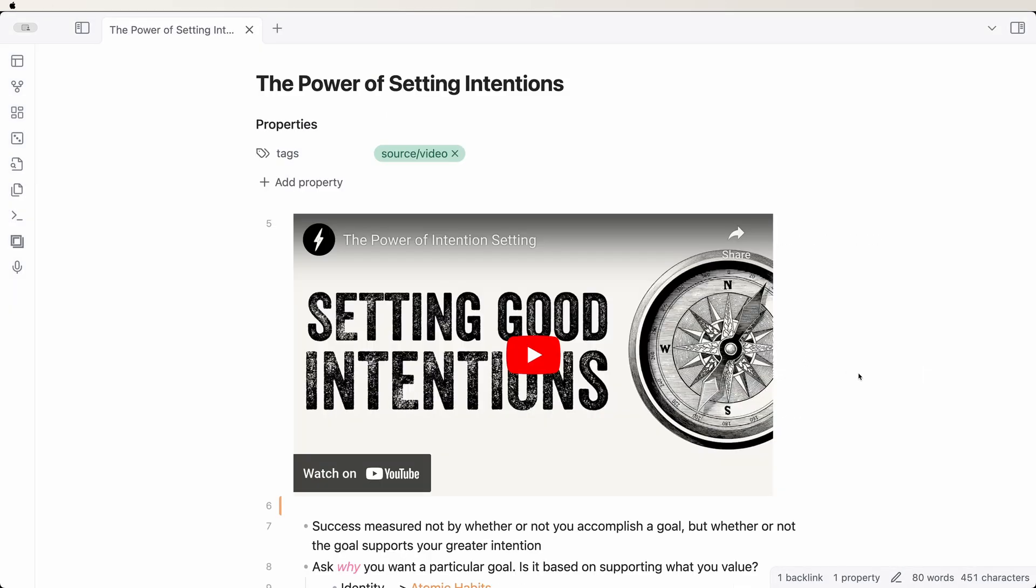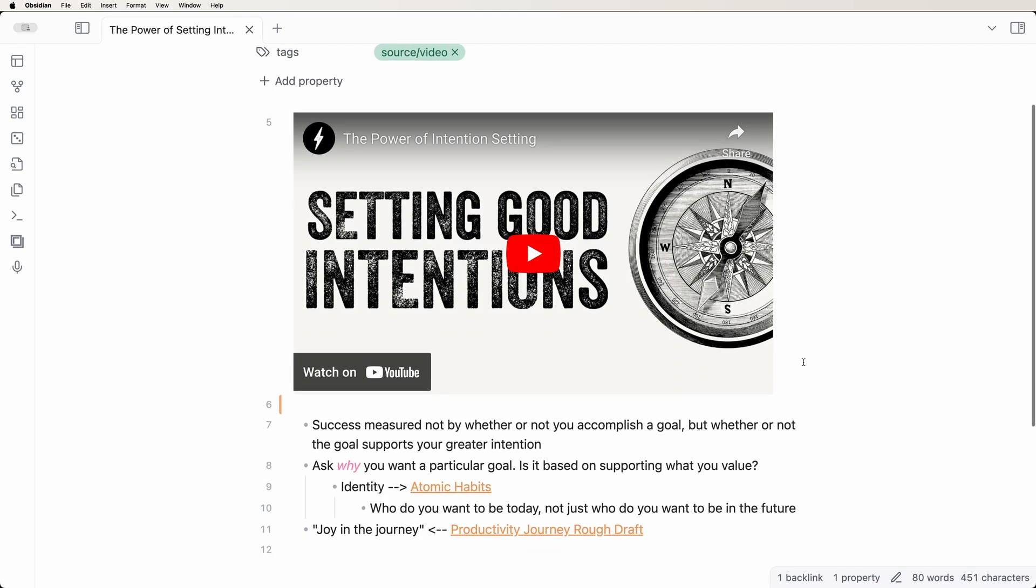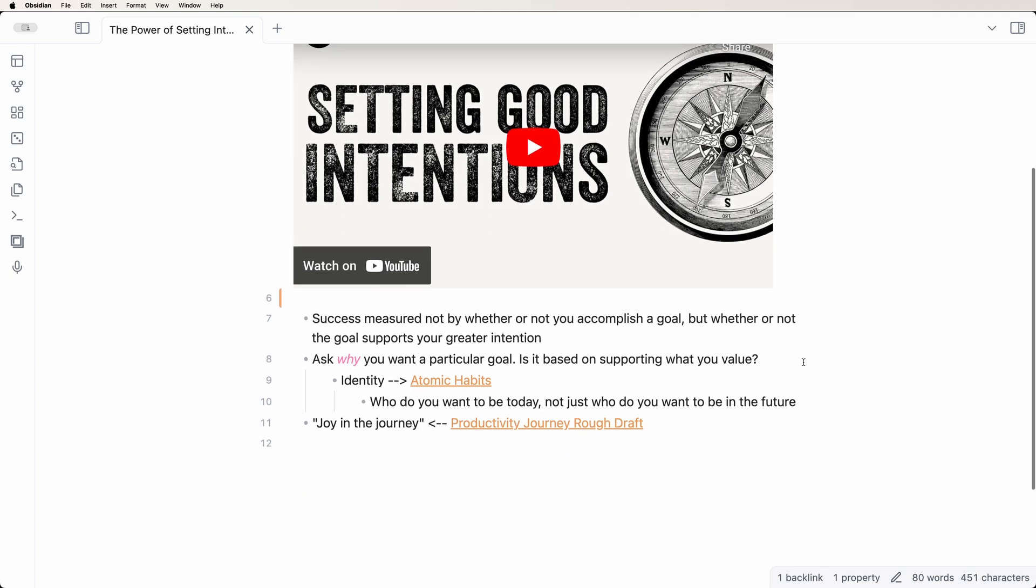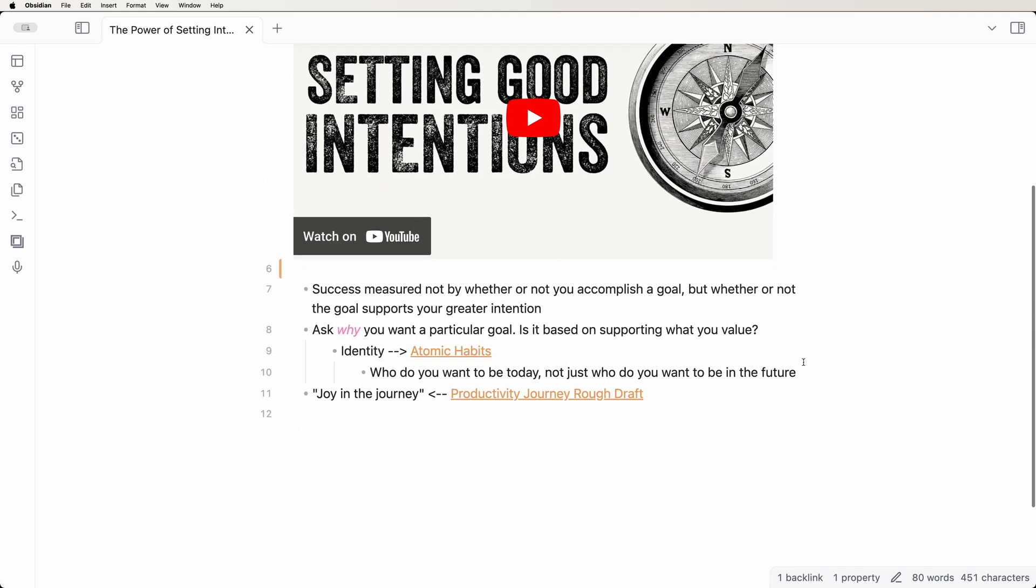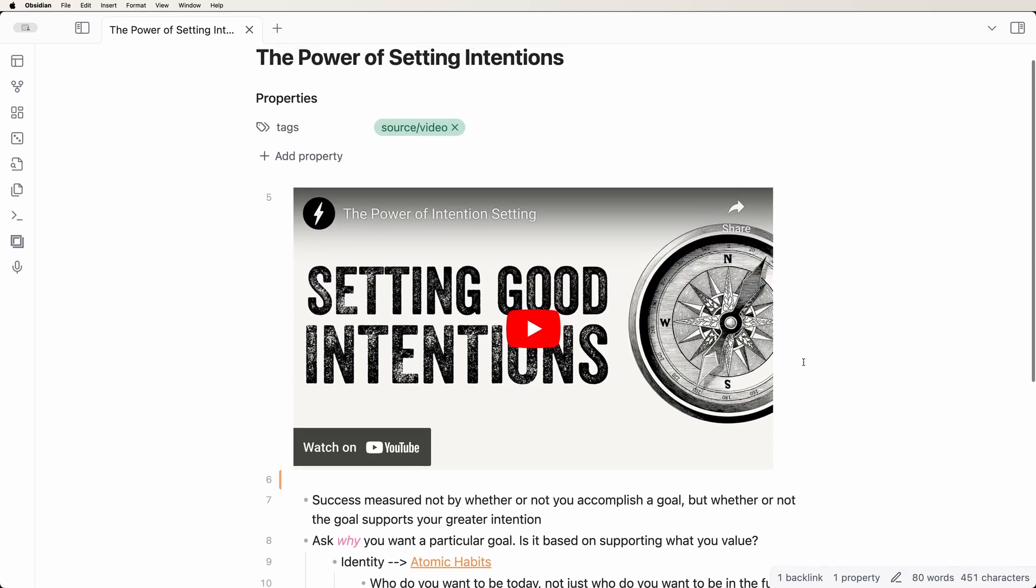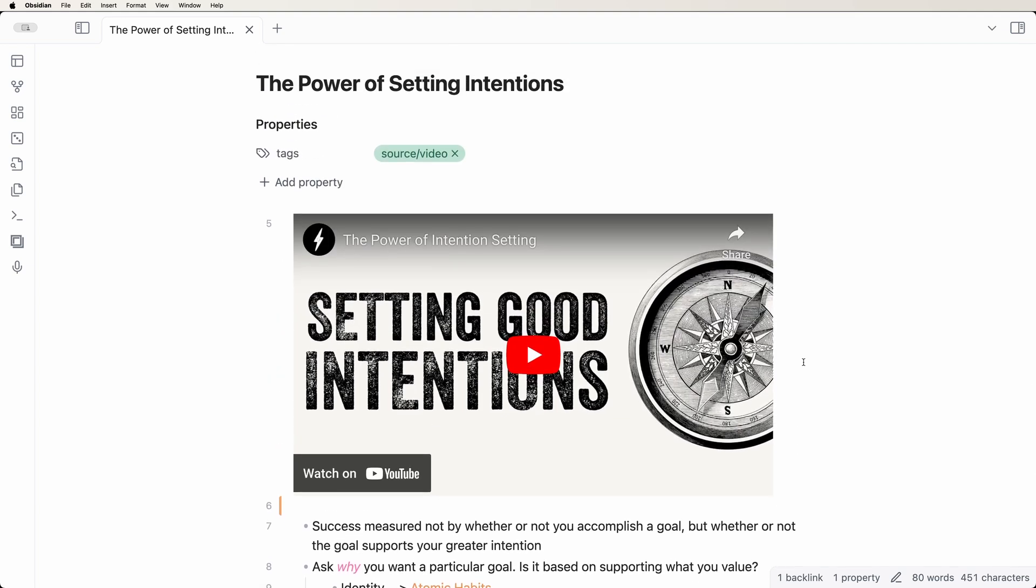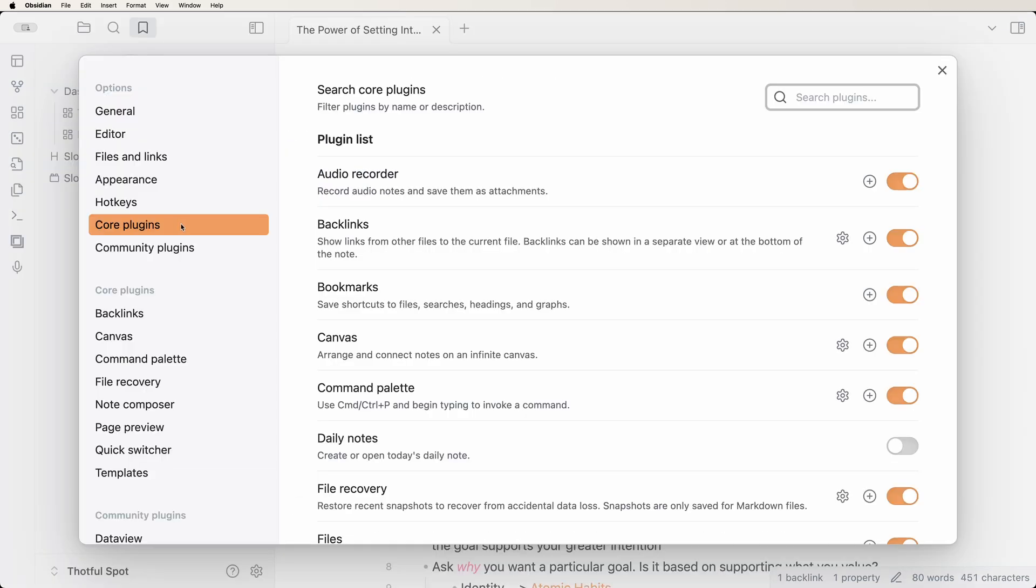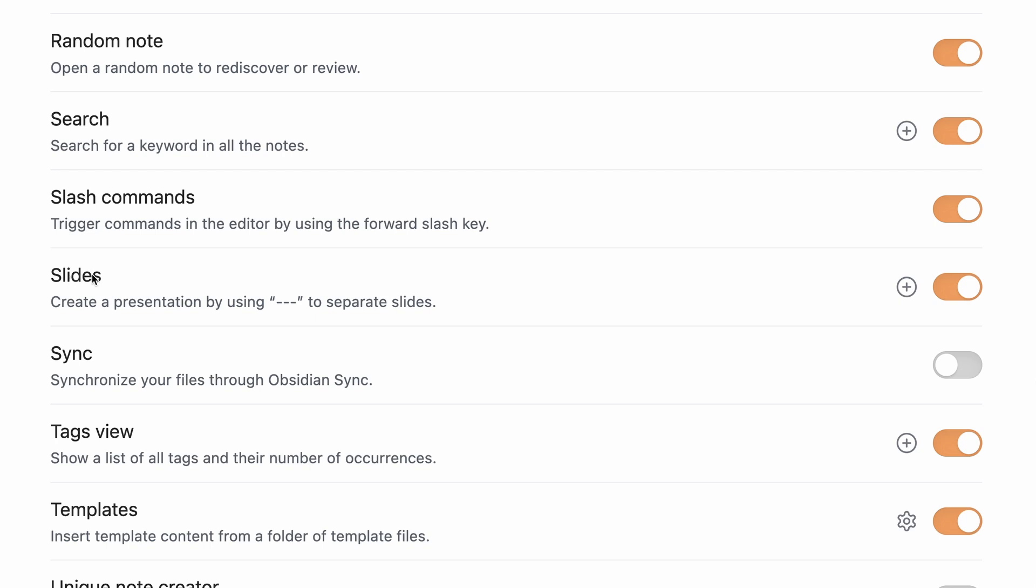Say you're working on a presentation and you've got some awesome stuff worked out in your Obsidian notes. Instead of having to transfer all that info over to PowerPoint, just turn your Obsidian note into the presentation itself. Go to Core Plugins and turn on the Slides plugin.